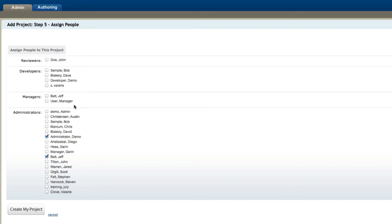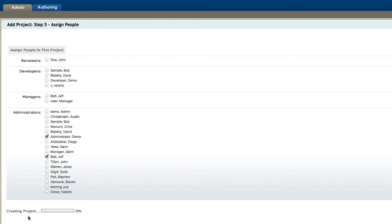However, if they're not checked, if there's no check by their name, then when they log in they will not be able to see that course. So from here all I have to do is click on create my project. Now we'll start to create your project, and once it's done you now can start building your project.